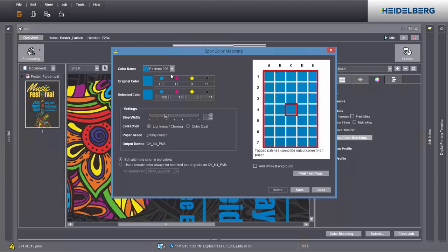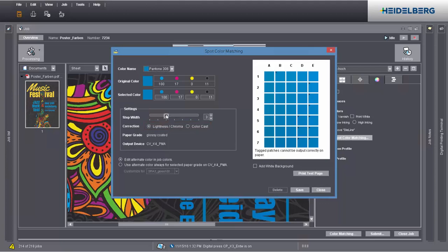Possible colour graduations display around the original colour. Colours that cannot be output correctly to the set paper are marked by an X. Print a test page and compare it to the original spot colour on the artwork. If the difference is too big, change your setting for Lightness, Chroma and Colour Cast. The Step Width slider lets you set the intensity with which the colour patches deviate. The higher the step width, the greater the differences.